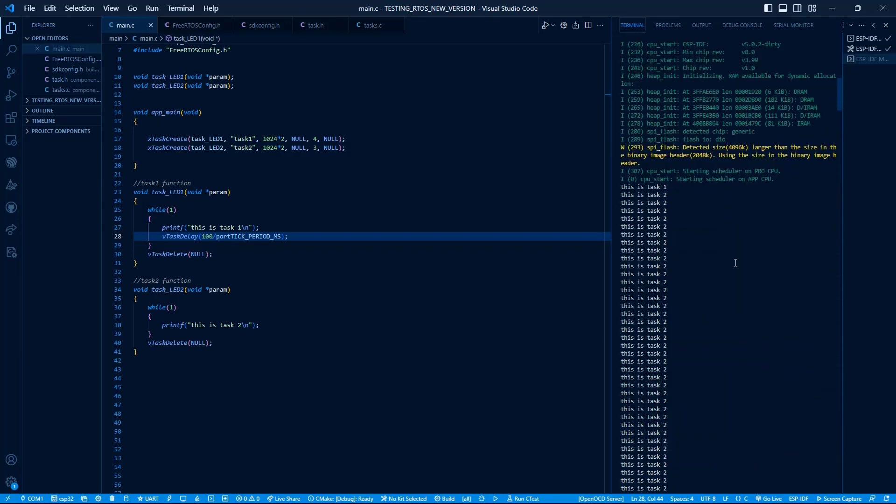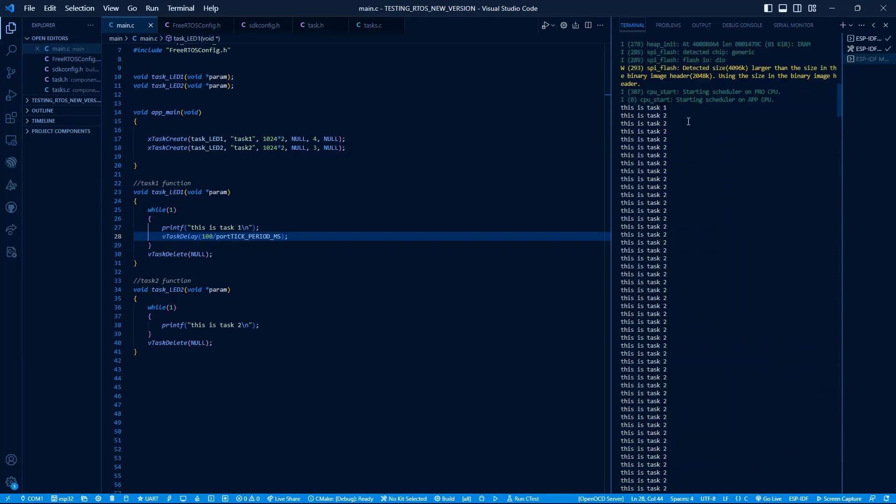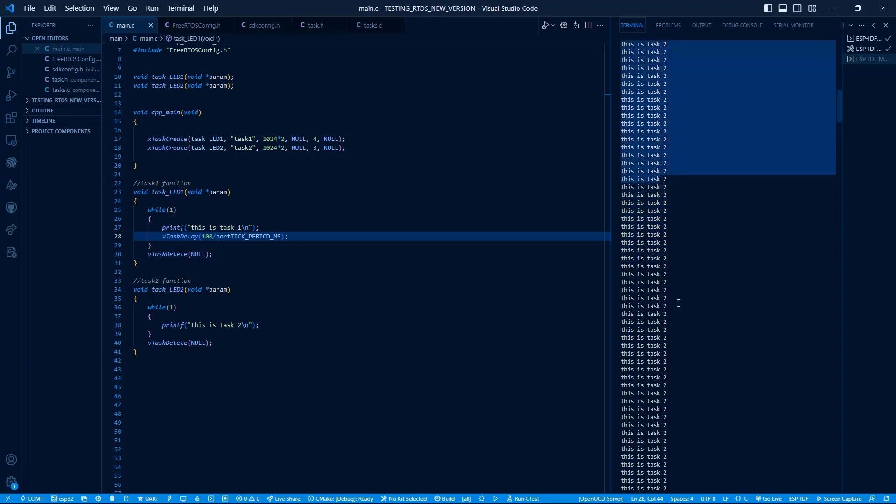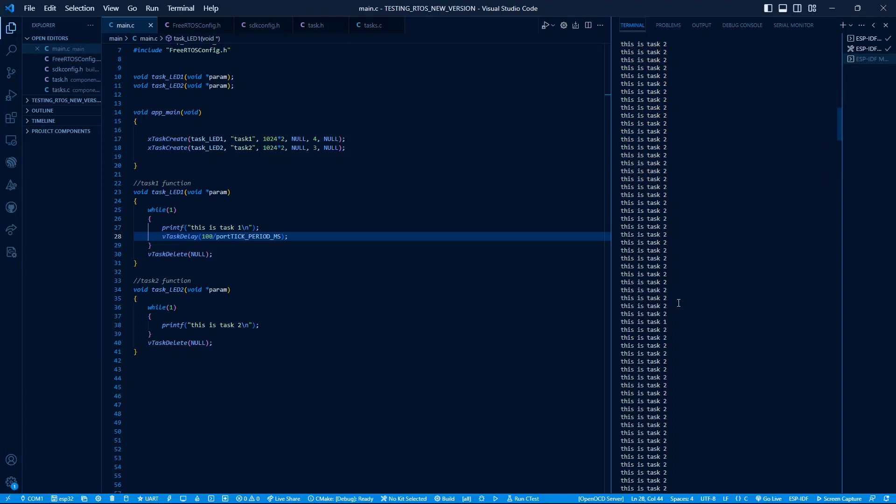Here we can see that Task 1 executes only once and then it went into blocking state. Then during the time Task 1 gets unblocked, Task 2 of low priority got the opportunity to execute. Task 2 executes until Task 1 gets unblocked. When Task 1 unblocks, the scheduler immediately preempts Task 2 and executes Task 1.